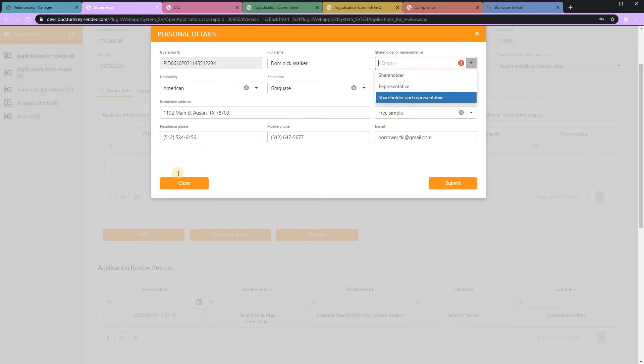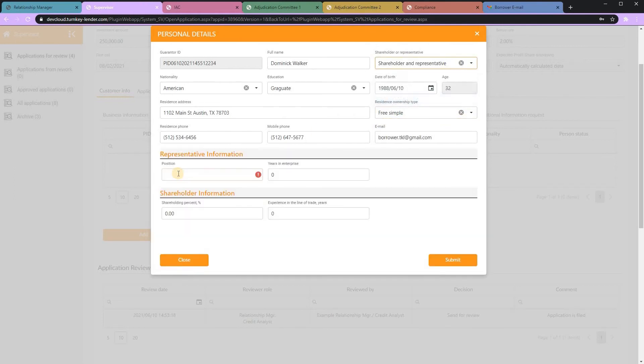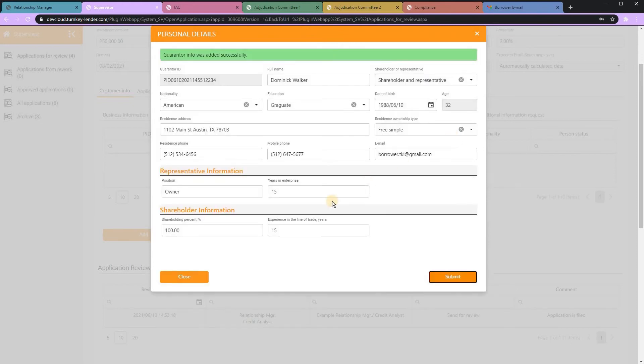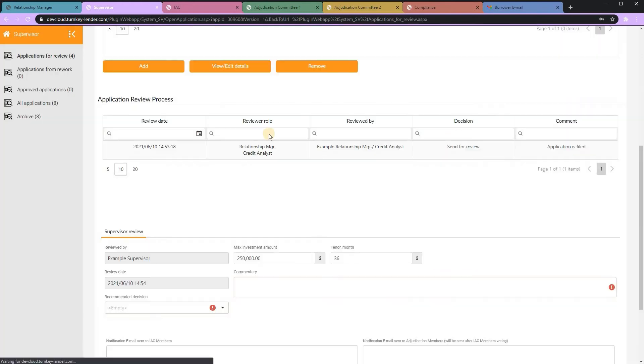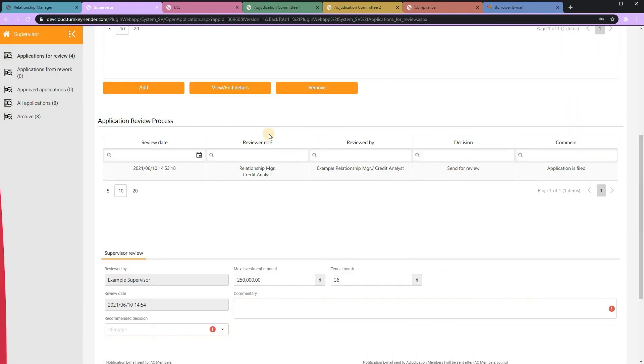If, as part of your credit policy, you're also pulling personal credit on those individuals, that can be integrated into the process as well.